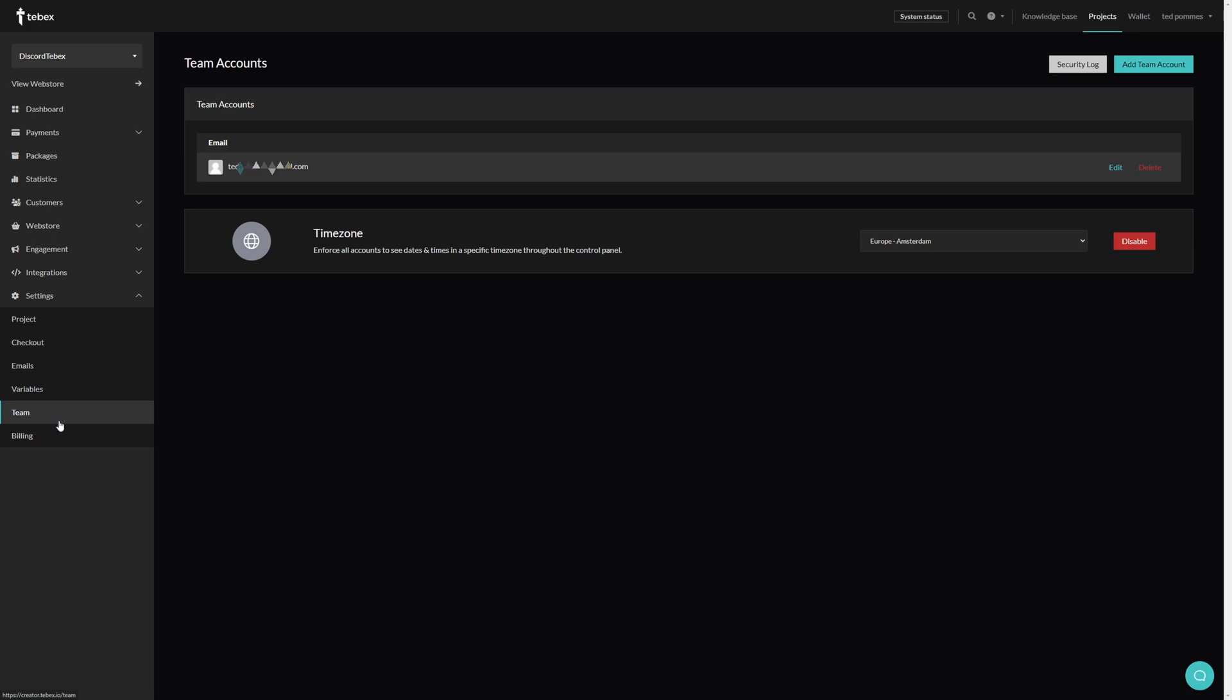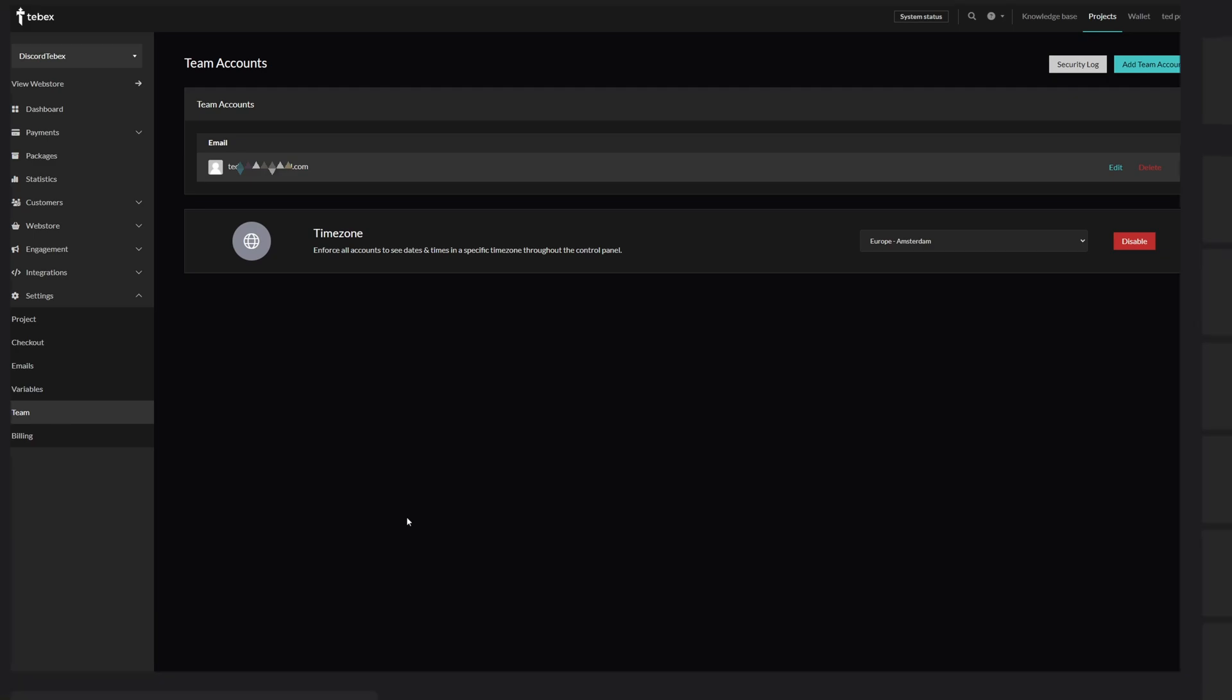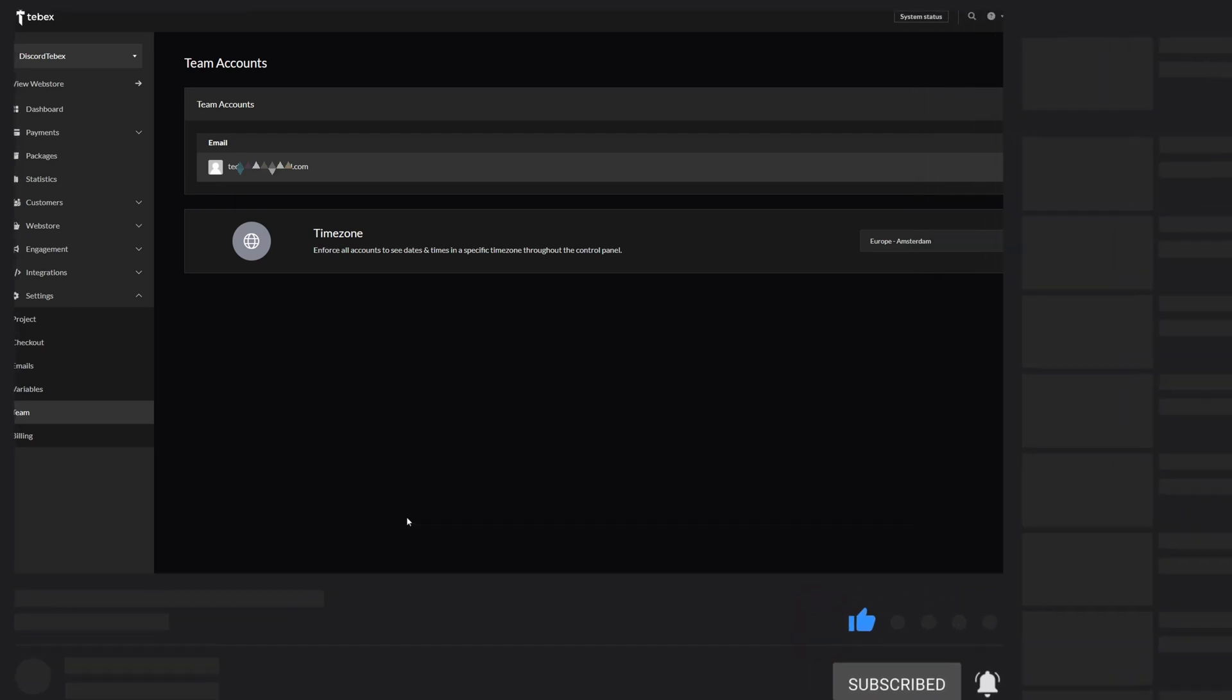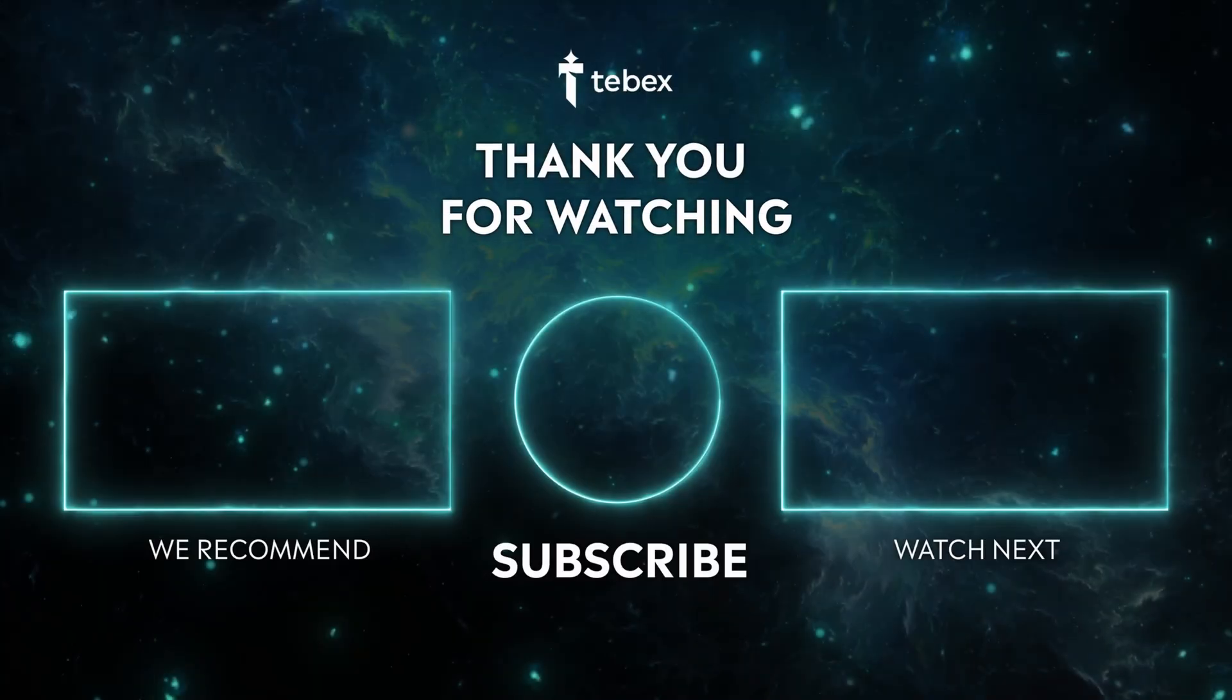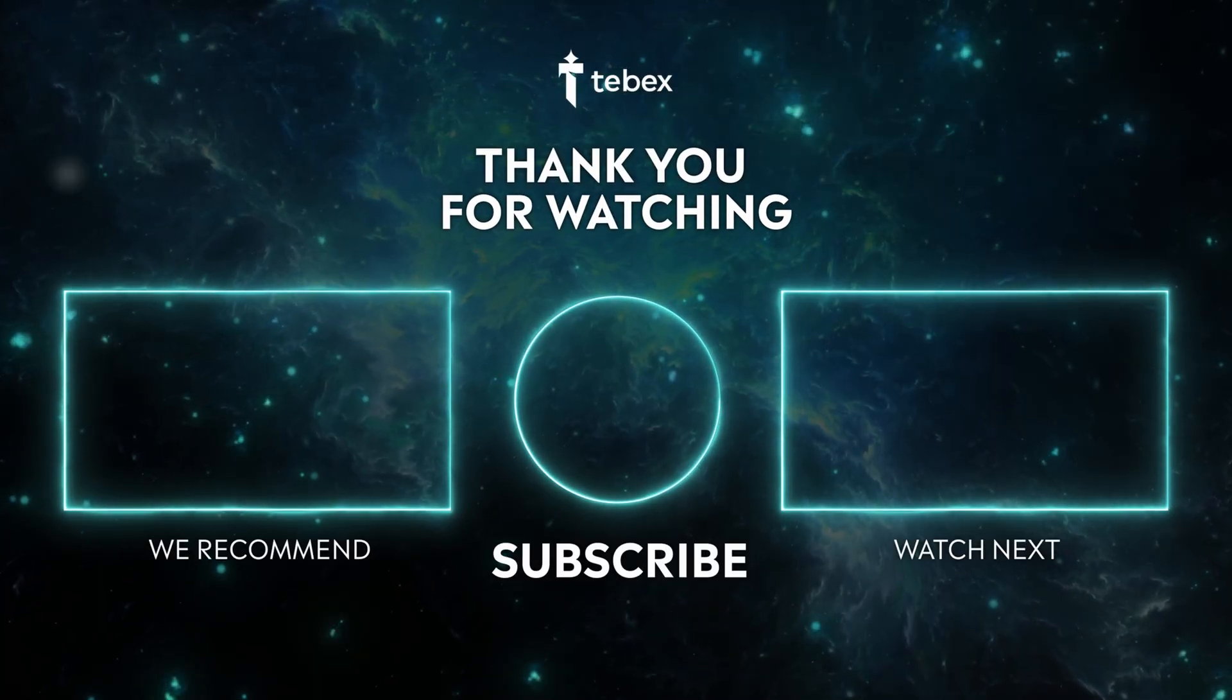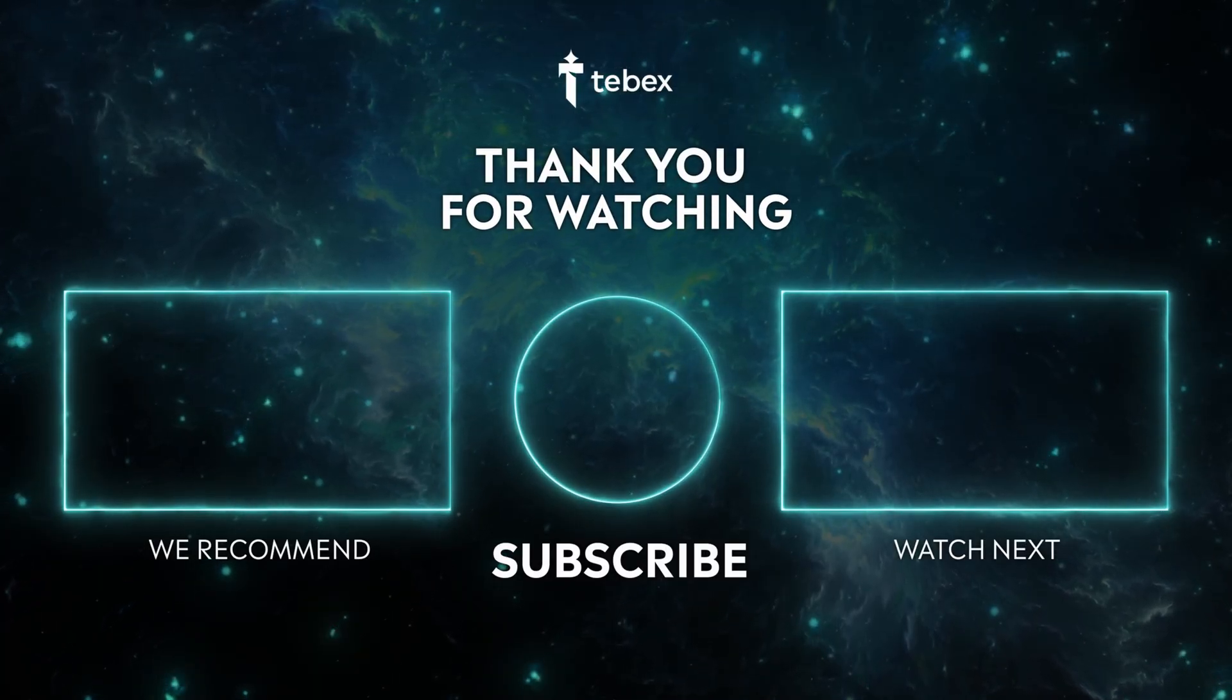Hopefully, this will help you give access to your control panel in a safe way. If anything is unclear, of course, feel free to leave a comment down below. And as always, thank you for watching and good luck with your Tebex store.